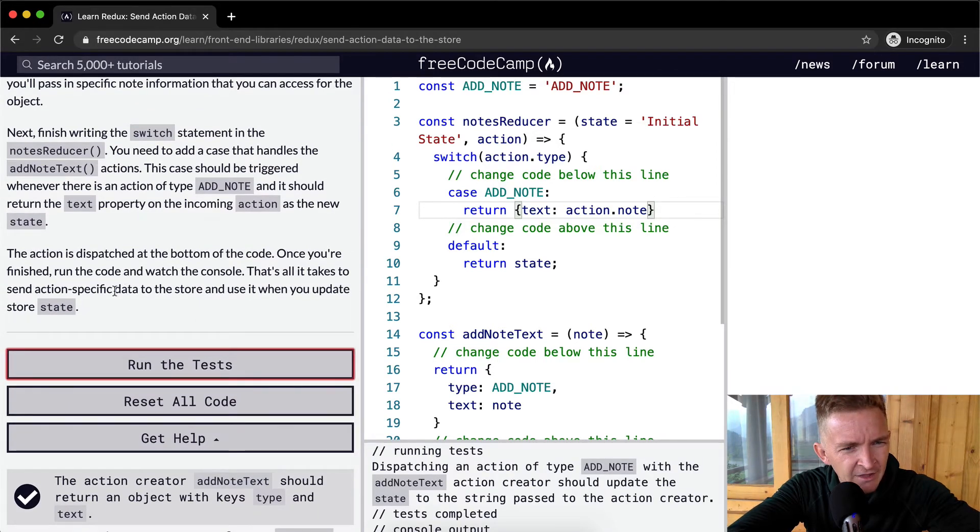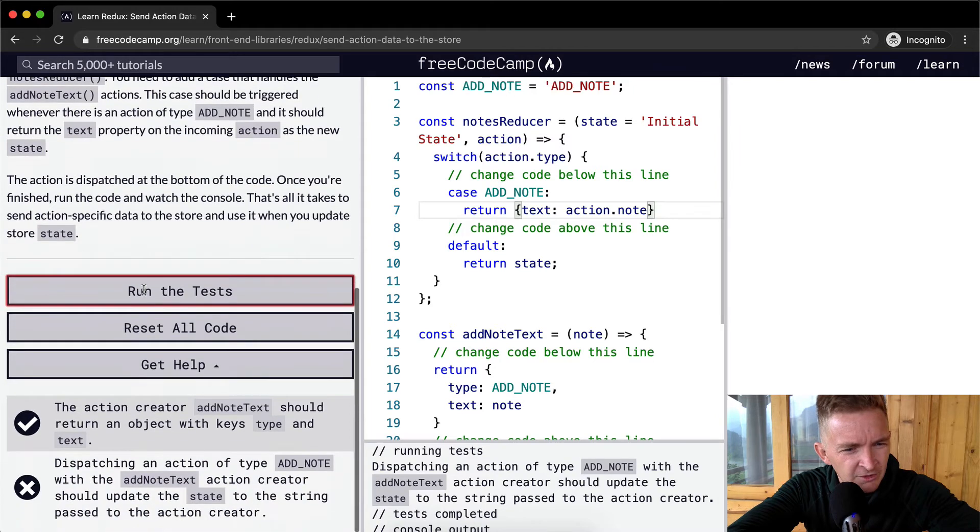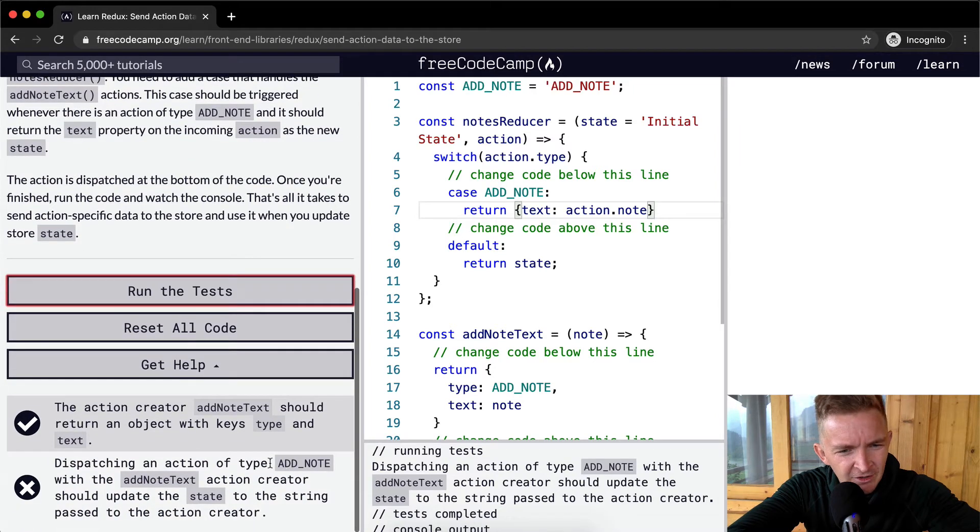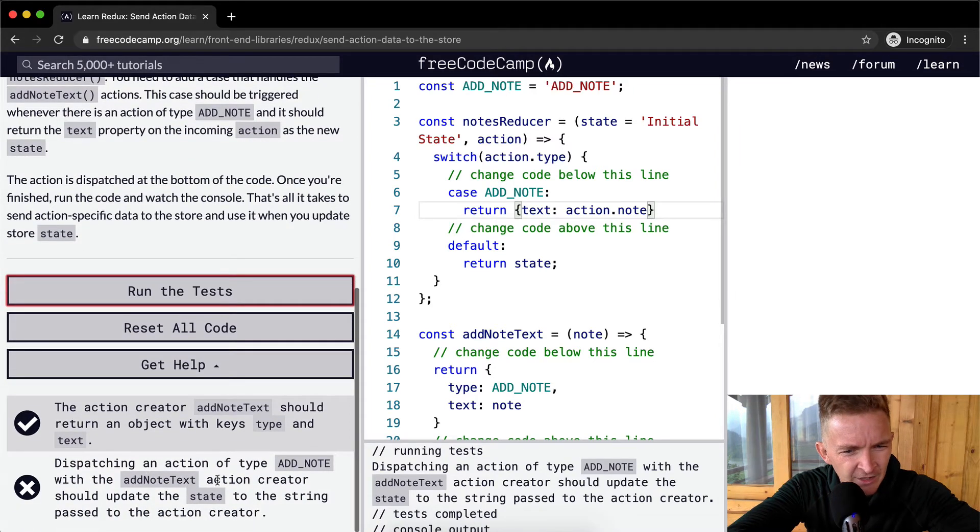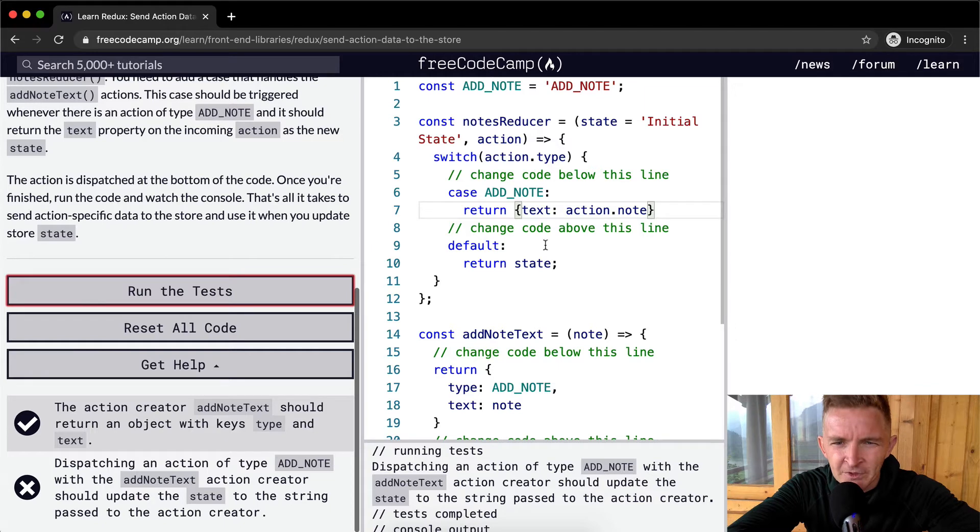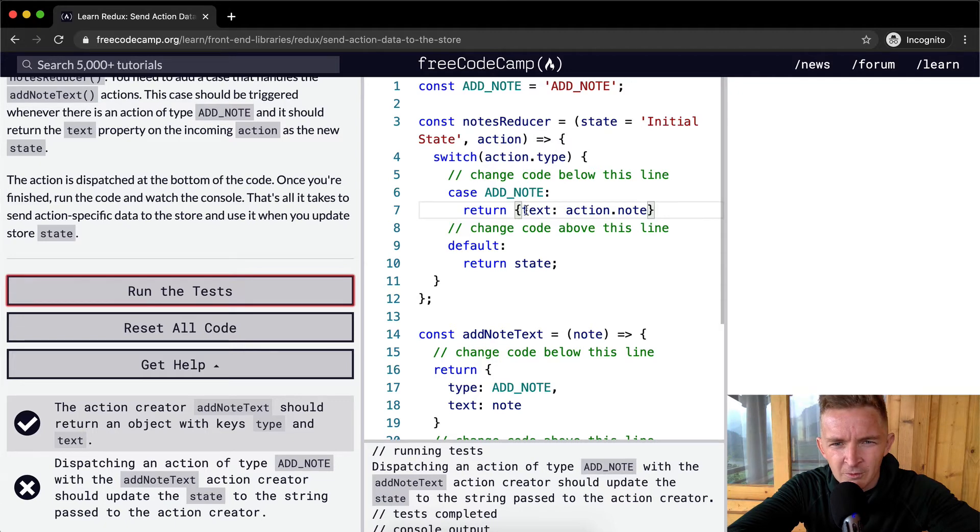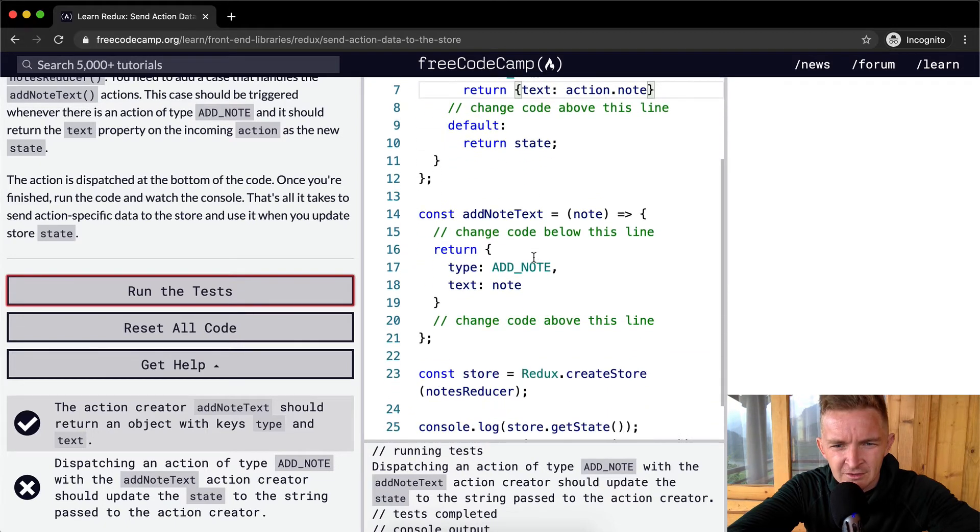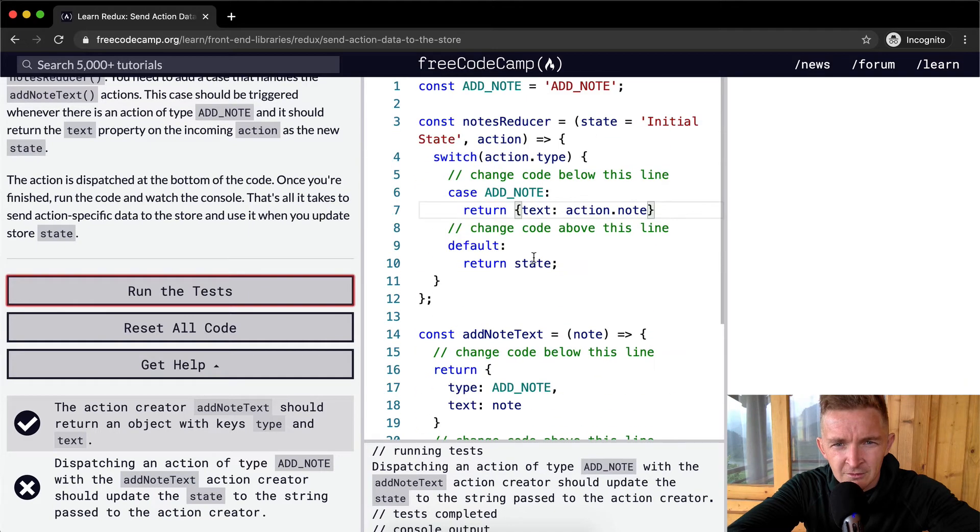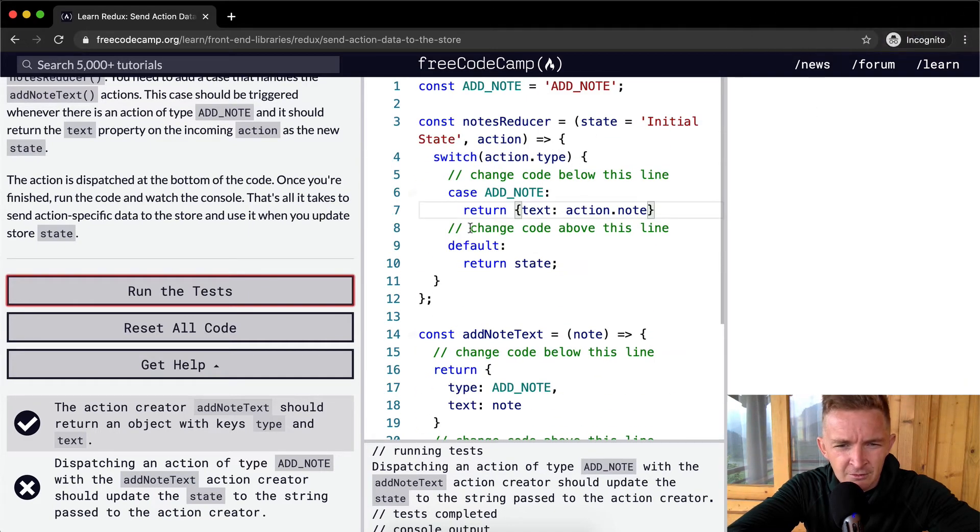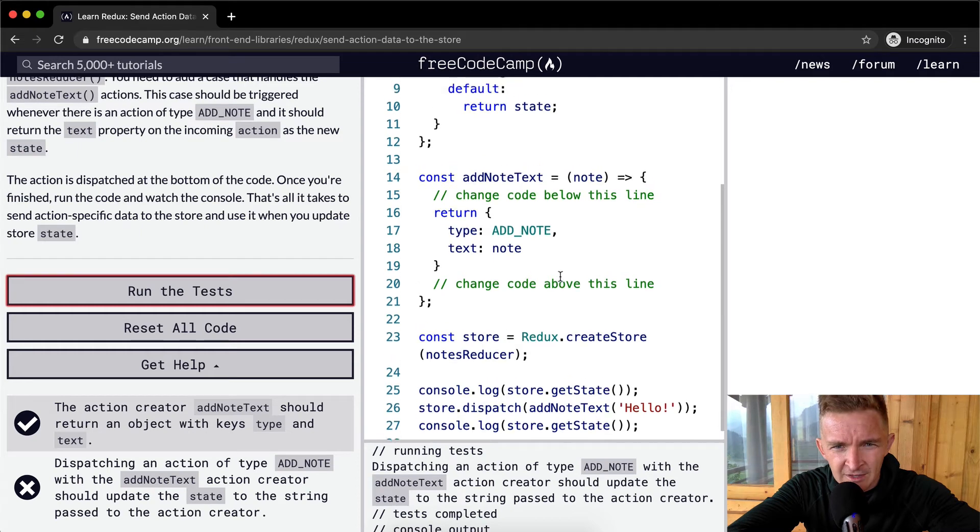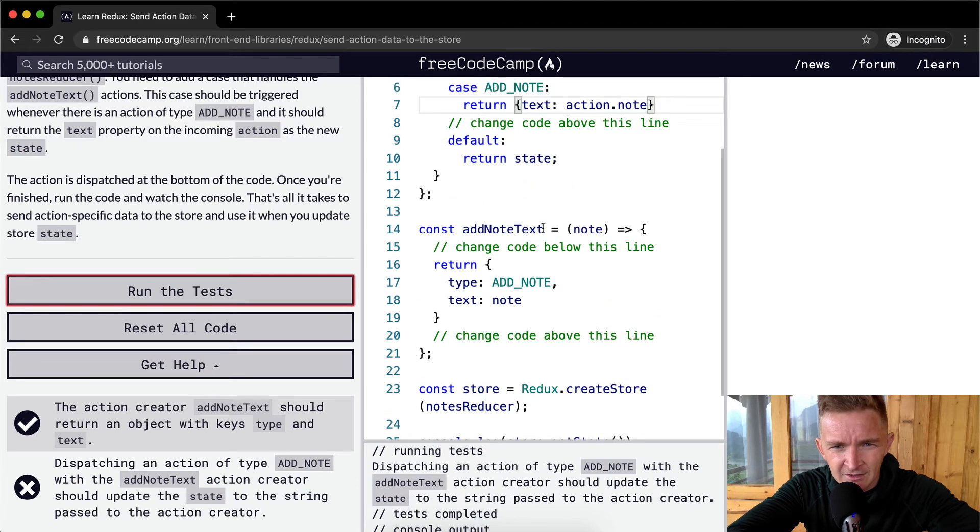That's all it takes to send action-specific data to the store when you update the store. Dispatching an action of type add note with the add note text action creator should update the state to the string passed to the action creator. Return text action.type. If in the case that it's an add note, we want to return text. Add note text, pass in the note.